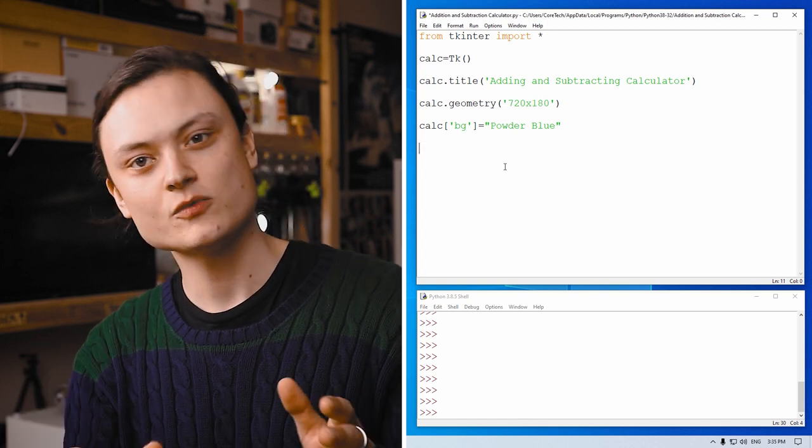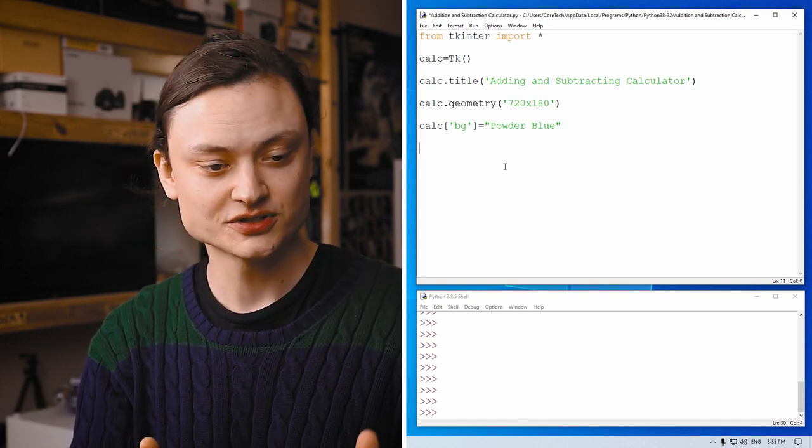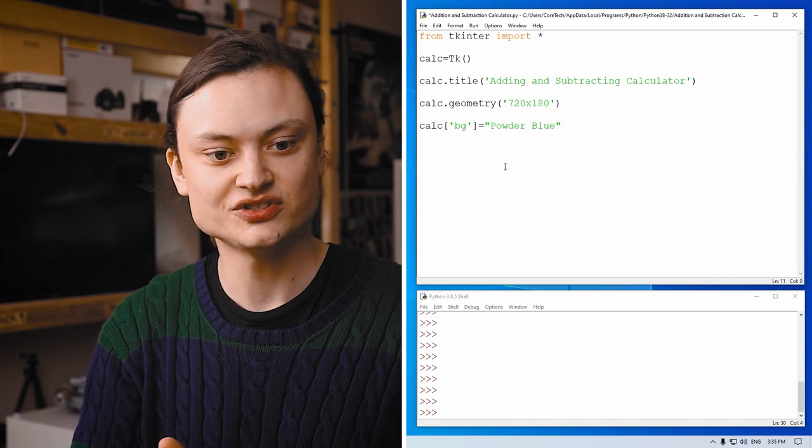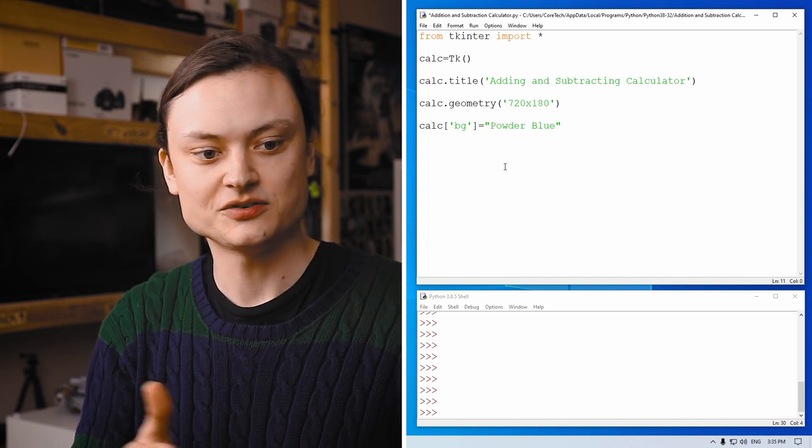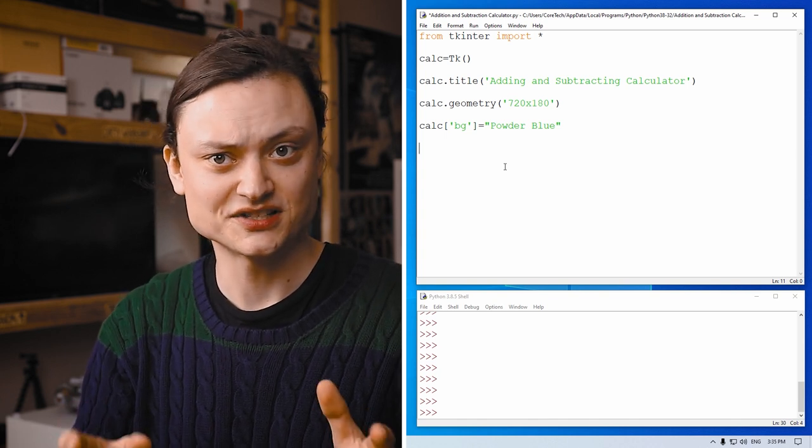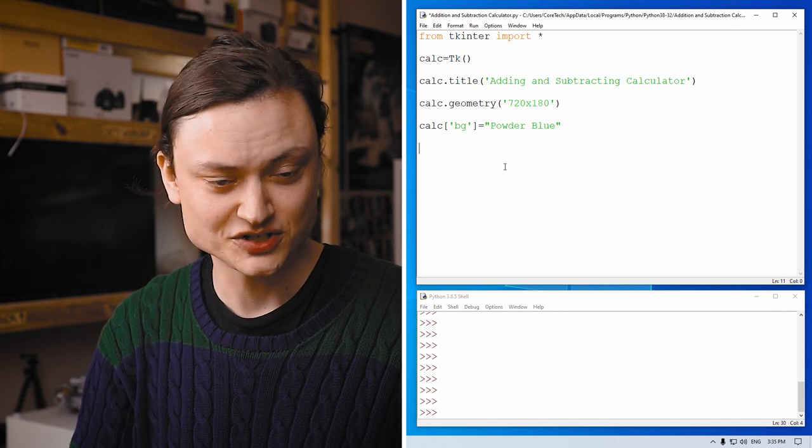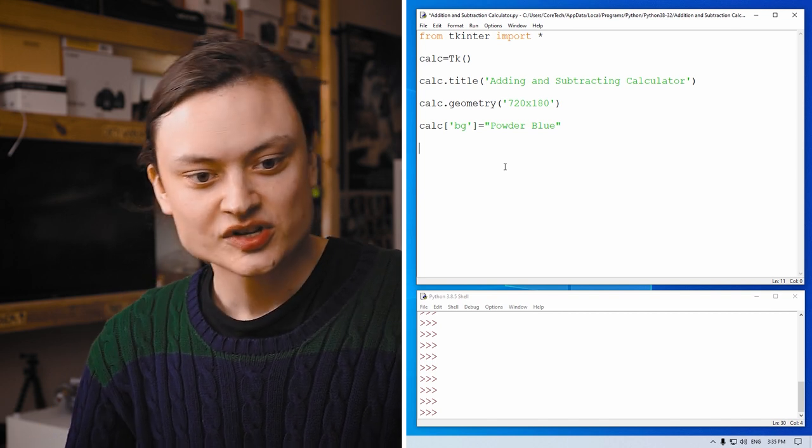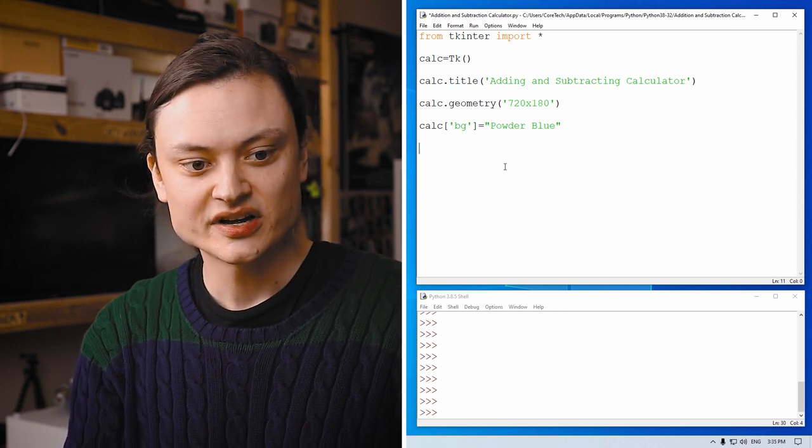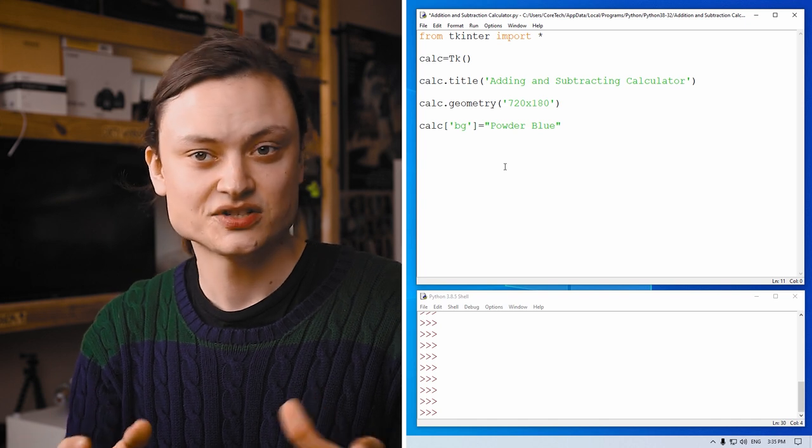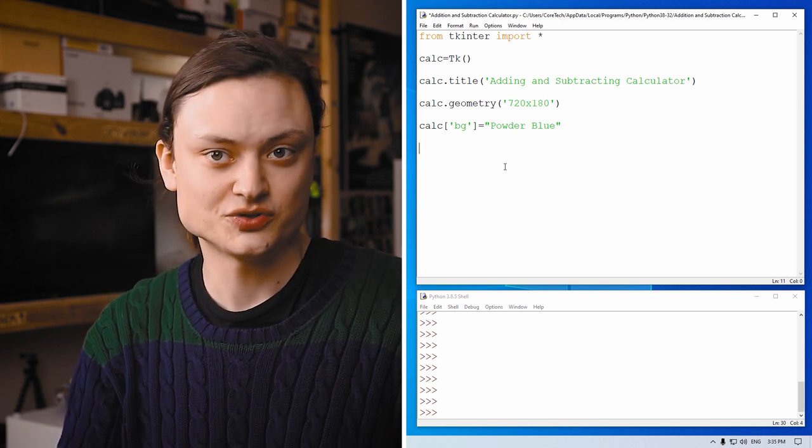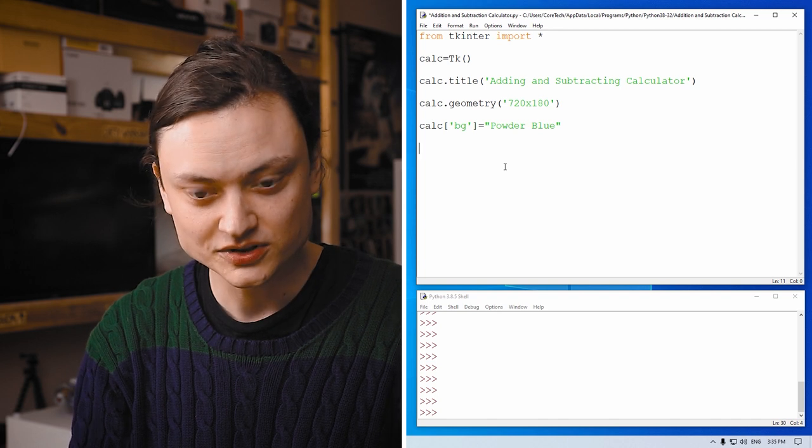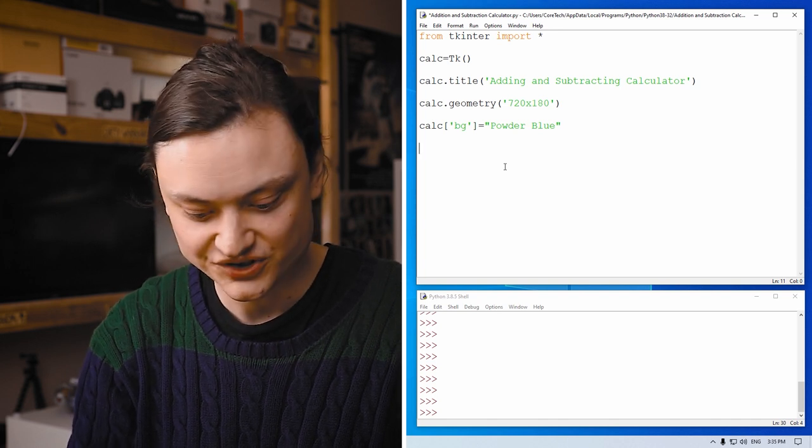So now what we're going to do is create some labels. Labels are good because it tells people exactly what buttons to press and what those buttons are meant to be doing. So labels are given a location on the window and you can also decide the text, whether the size is large or small or whether the text is bold. So we'll do a bit of that right now.